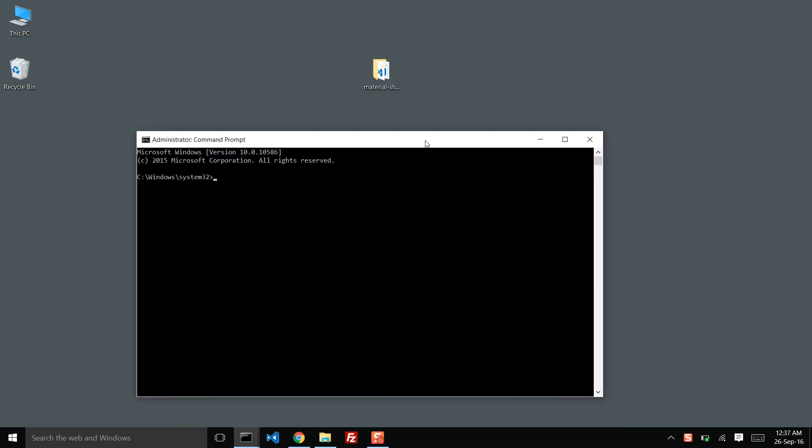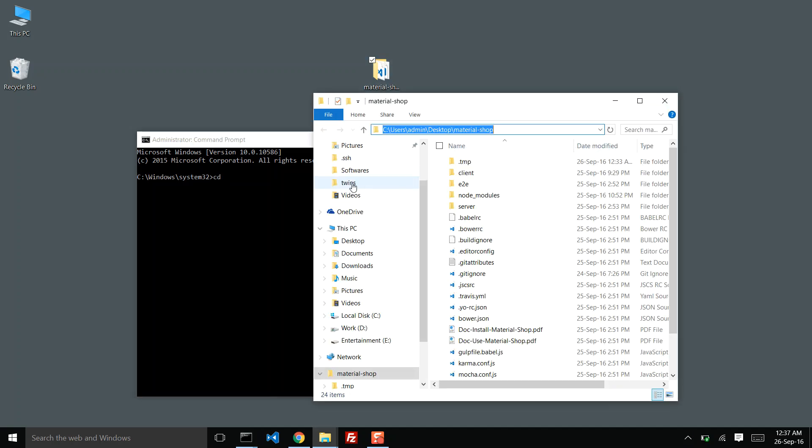By this point, I have already downloaded the codecannon.zip file and extracted it into my desktop. Let us browse into that directory.